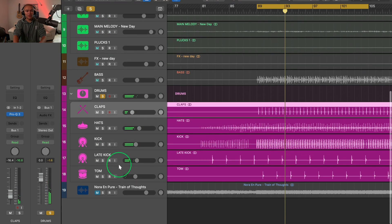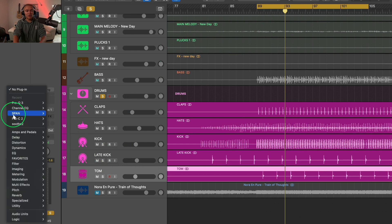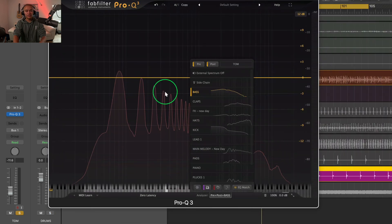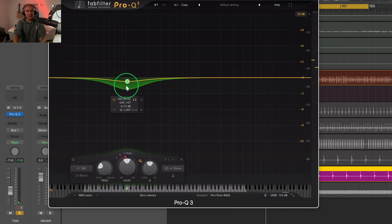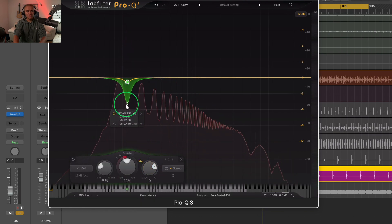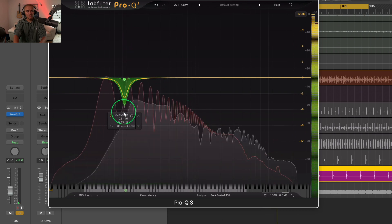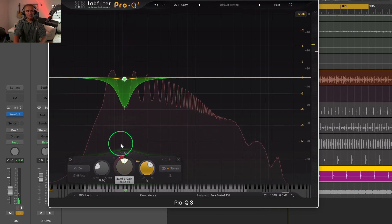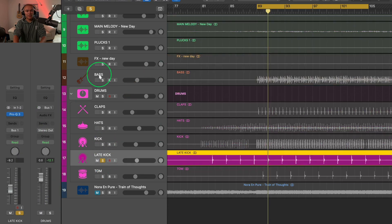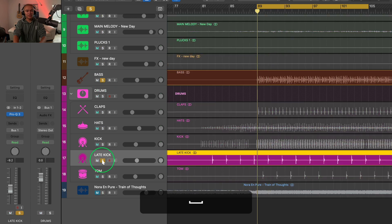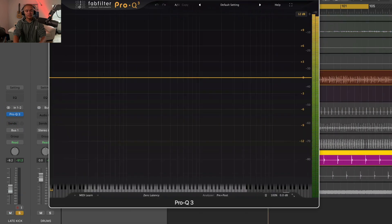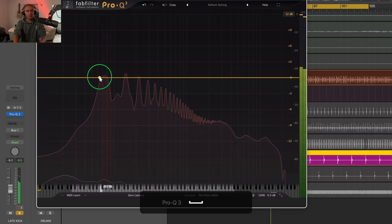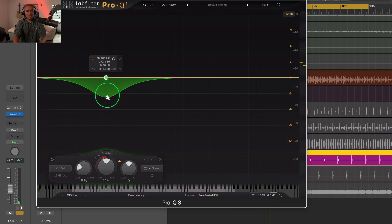And then I hear some low-end rumble down here with the tom and a late kick. So I'm going to make sure on this tom to put it to the bass, because I don't want it interacting. Look at that tom. Make it dynamic. I'm going to put this down a little more. Maybe a little wider. Boom. And then there's this late kick that I want to make sure that's not interfering with my bass. Right there. Put this way down. Maybe that's like negative six.